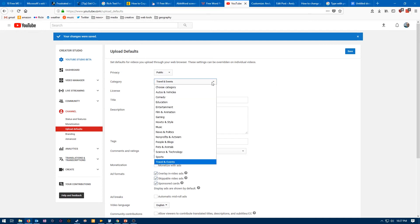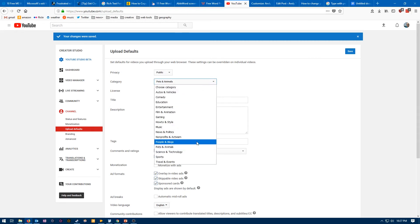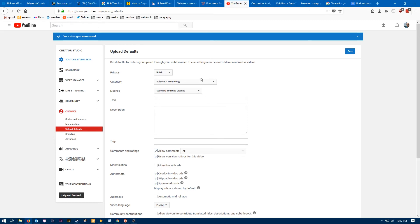Let me actually go ahead and change that back to Science and Technology. Anything that has already been uploaded will not be changed. This isn't going to go back and change the settings on videos that you've already uploaded. So it's important that if you do have videos that you've uploaded that you think the category might be incorrect on...